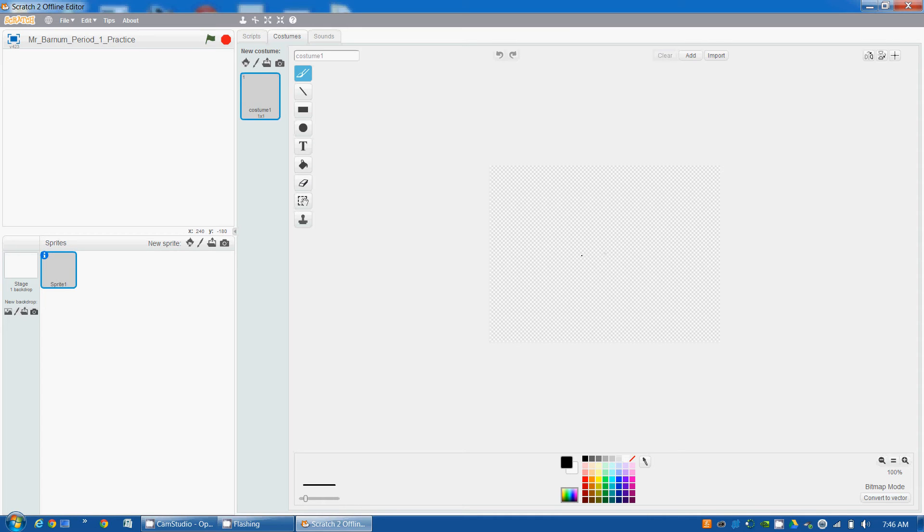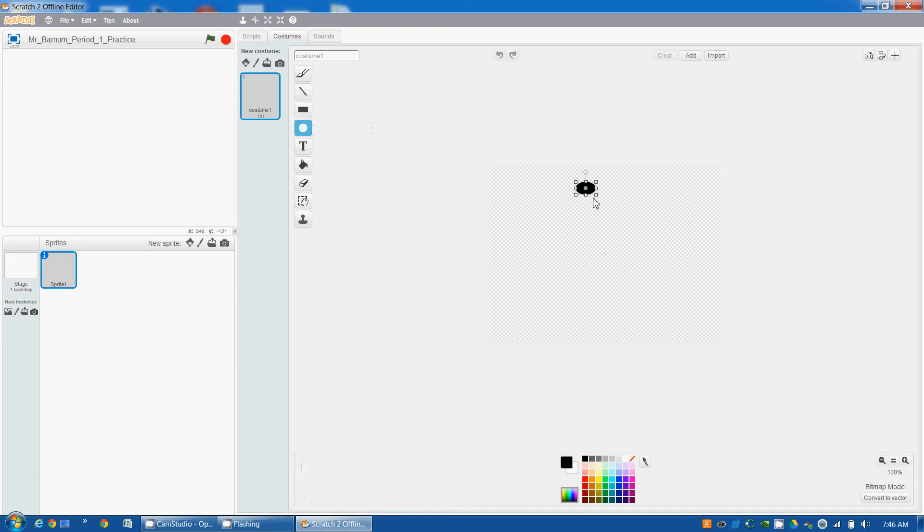I'm going to draw something real simple. You're going to want to draw something a little more complex. So I'm going to draw a stick figure. I'm going to start out with the head.